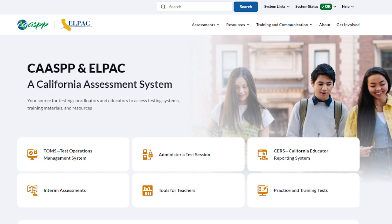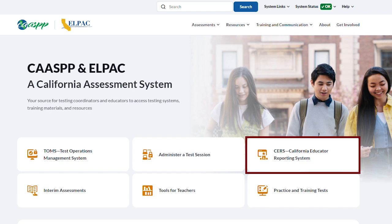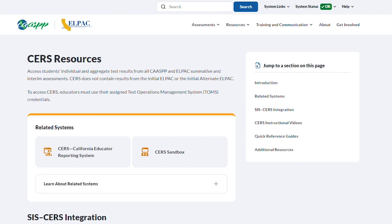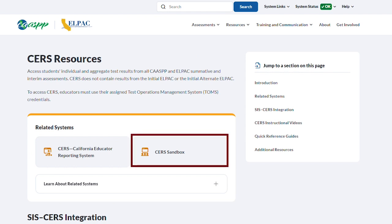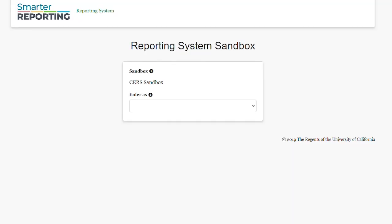To access the CERS Sandbox, you will visit the CAST and ALPAC website and select the CERS tile. From the CERS Resources webpage, you will select the CERS Sandbox button. This will take you to the page where you can select a role to enter the Sandbox.